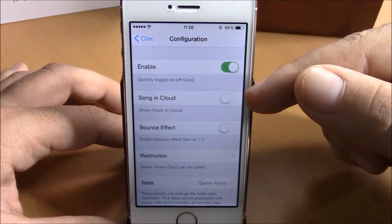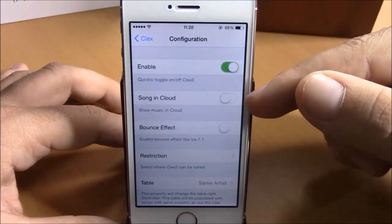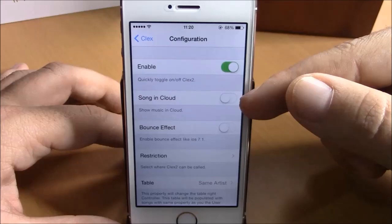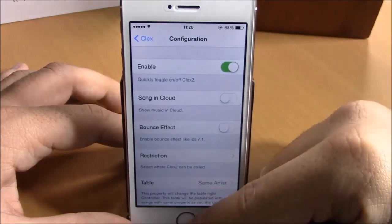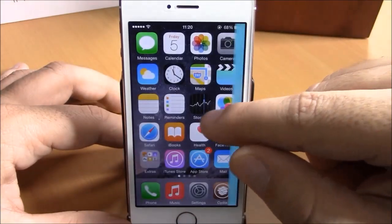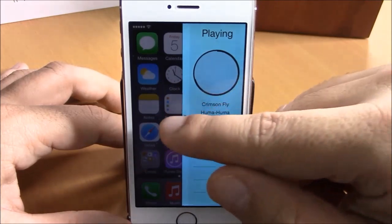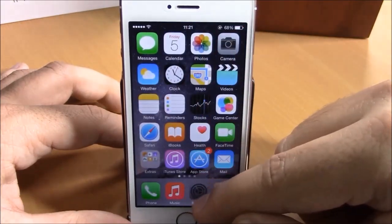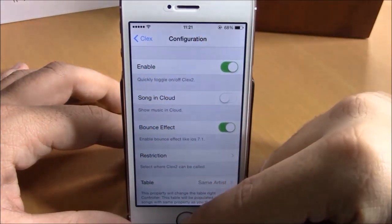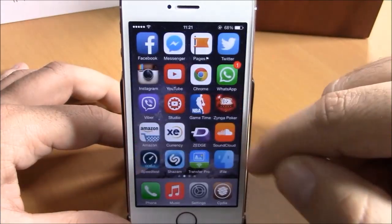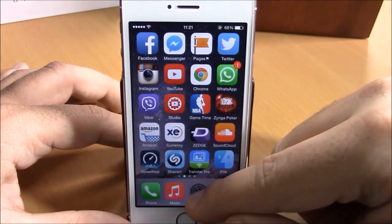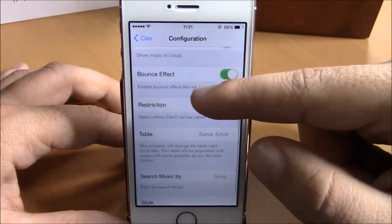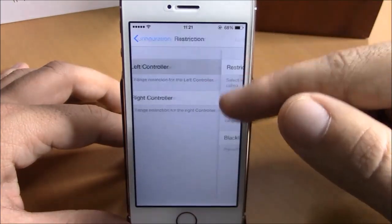Now let's go to Settings and show you some more options. If you go lower here you have 'Song in Cloud' — you can enable this and then you will be able to play songs that you have on your cloud. Then if you go lower you have 'Bounce Effect.' As you can see, when I slide to launch this tweak it just slides smoothly, but if you enable this it will bounce — it will give it this bounce effect as you can see right here.